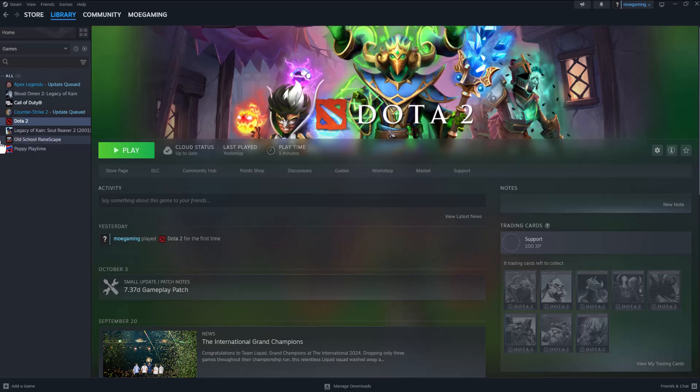One of the things you can do is update the game. For example, with Counter-Strike 2, you can see it says 'update queued.' Make sure the game is properly updated before you try to play it.